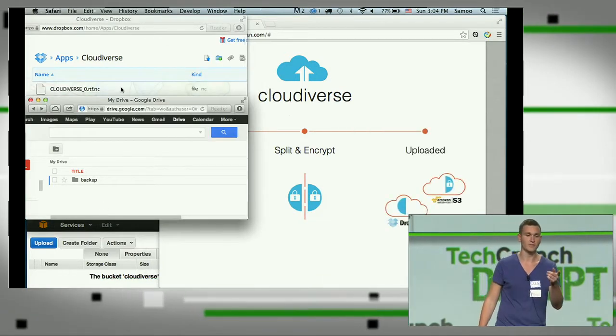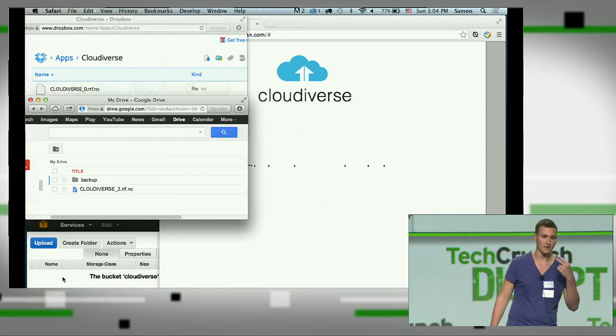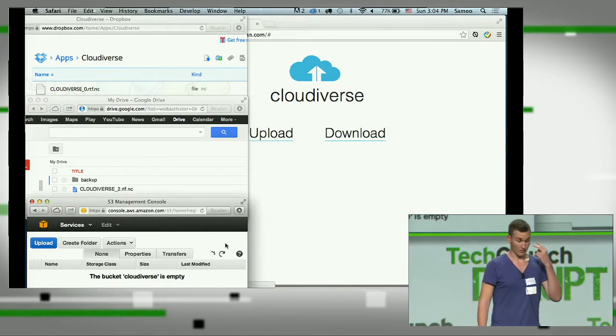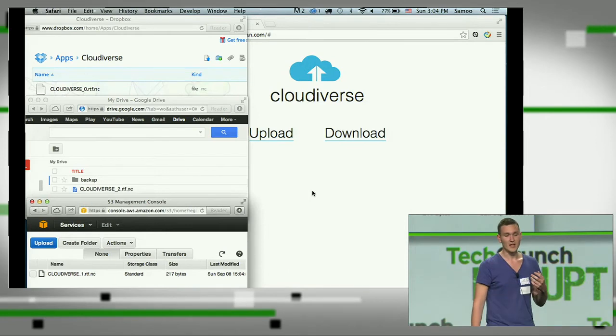So here you see on the left, the first part appears on Dropbox. Then the second part appears on Google Drive. Third part on Amazon S3.